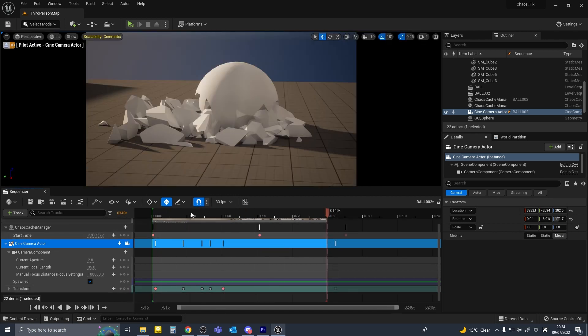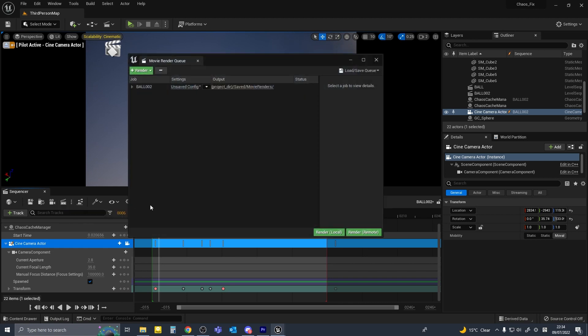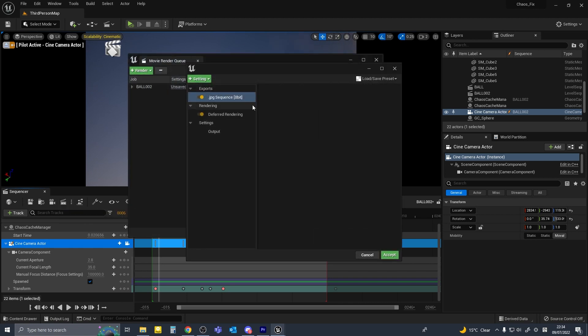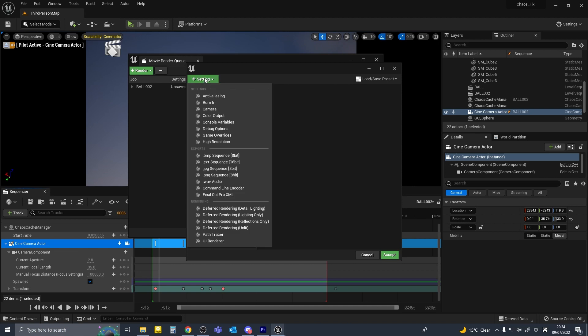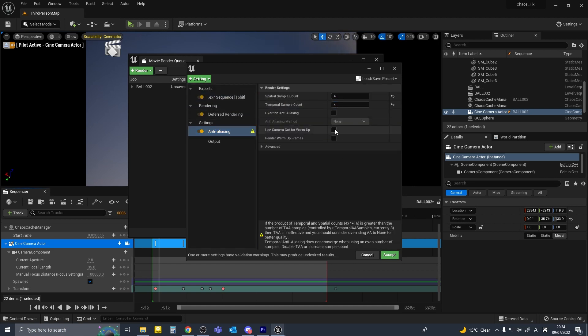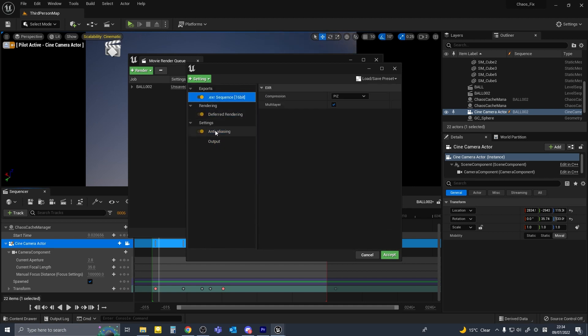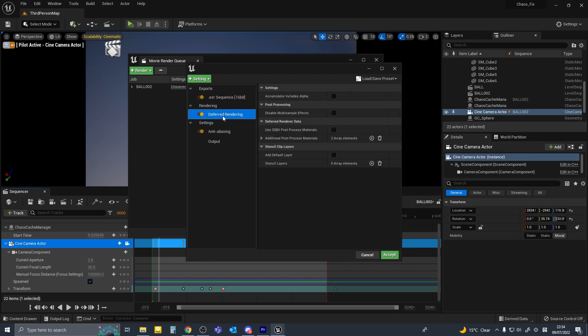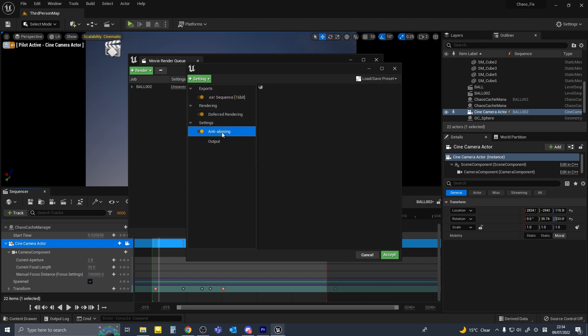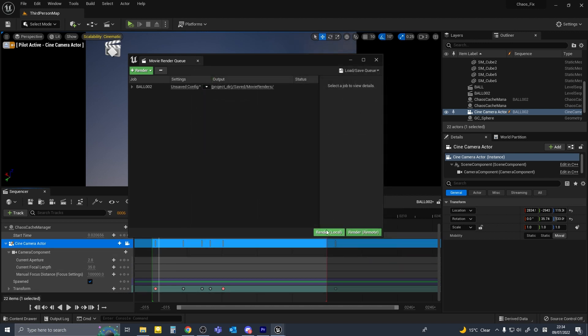So we'll try rendering it with movie render queue. We now have the sequence, we'll try rendering it with movie render queue. So we go accept and render local.